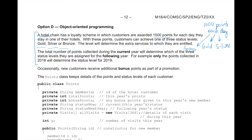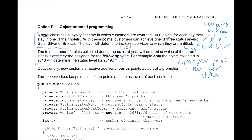The total number of points collected during the current year will determine which of the three status levels — gold, silver, or bronze — customers are assigned for the following year. So current year points equals next year status. I'm underlining stuff and writing this out because it's about having really handy access to the most relevant information.